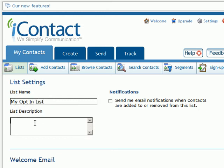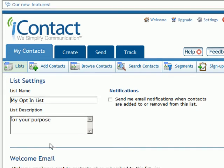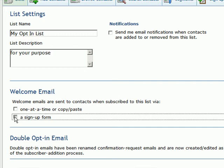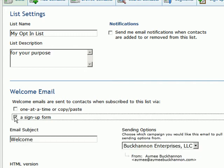The description is for your purposes only, so you can add whatever you want. Once somebody opts into your form, you want to set this up so that it sends them an automatic welcome email. You're going to check the send a welcome email via a sign-up form, and that's how people are going to enroll on this particular list.